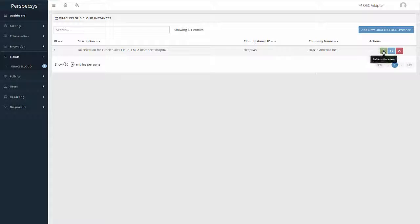Every time we add a new custom attribute in Oracle Sales Cloud and want to configure it for protection, all we have to do is click Refresh Metadata to have that new custom attribute available in the Administration Console.